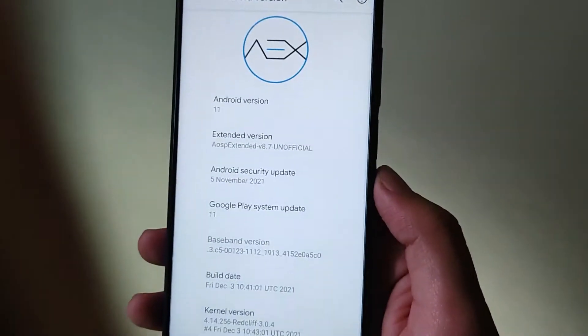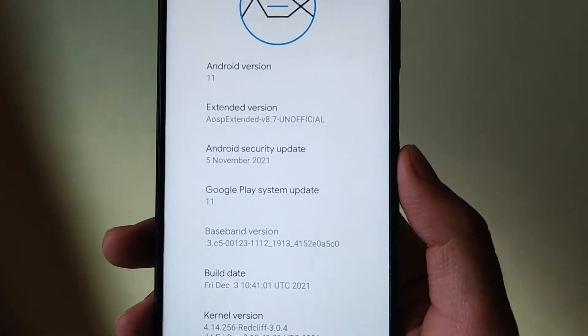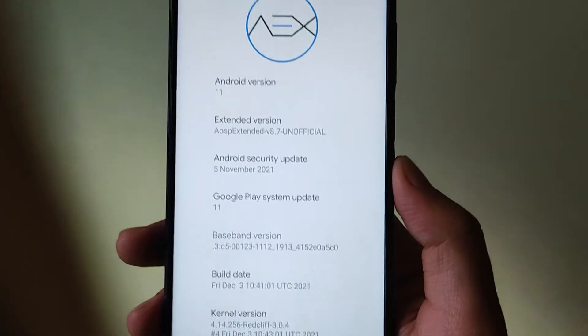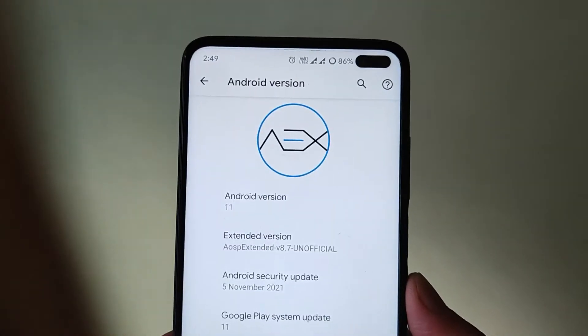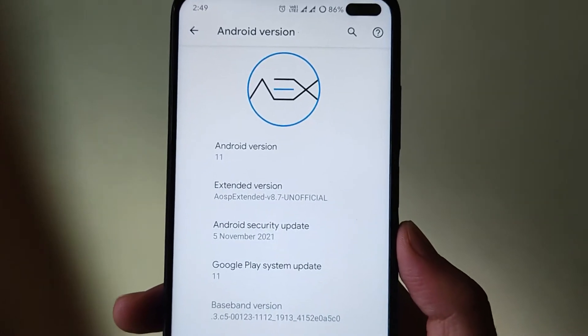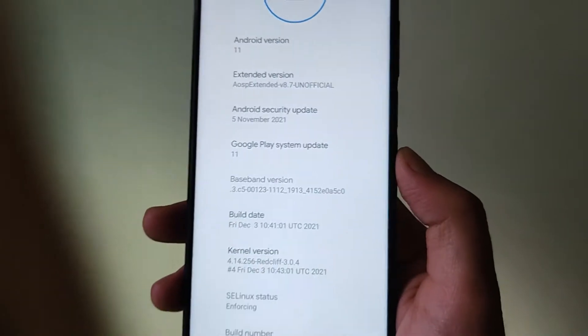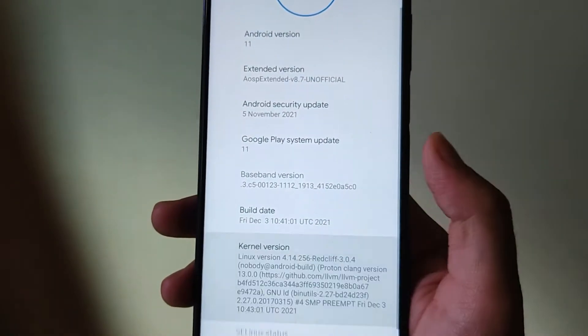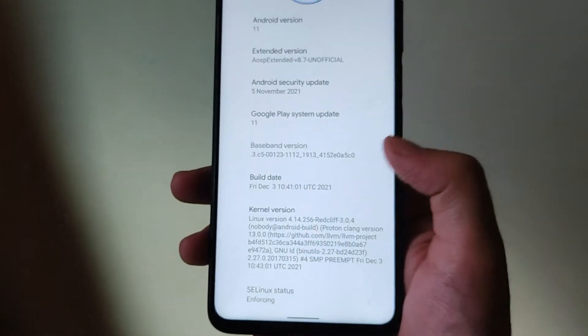As you can see, here is the AOSP Extended 8.7, which is the unofficial version. The security patch level we get here is the 5th of November, and the kernel we get here is the Red Cliff kernel.